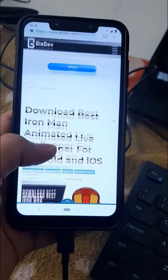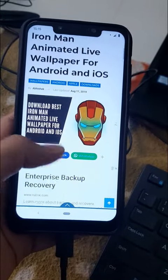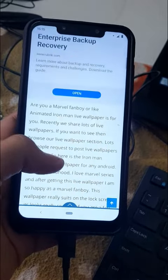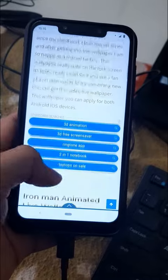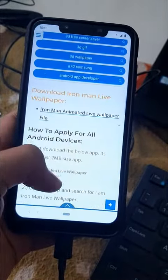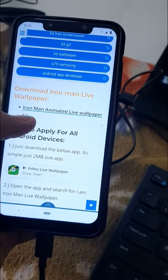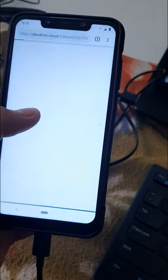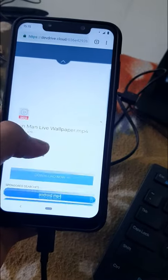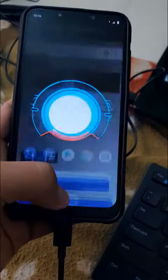Hello guys, this is the Iron Man animated live wallpaper and you can download this — I put the link in the description. From here you can download the wallpaper.